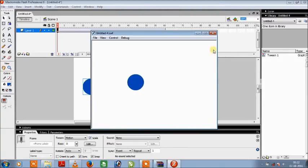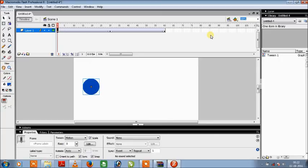So this was the tutorial on how to create motion tween in Flash. Thank you guys for watching. Please like, comment and subscribe.